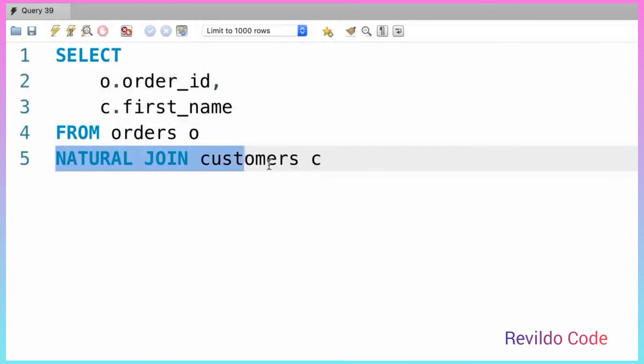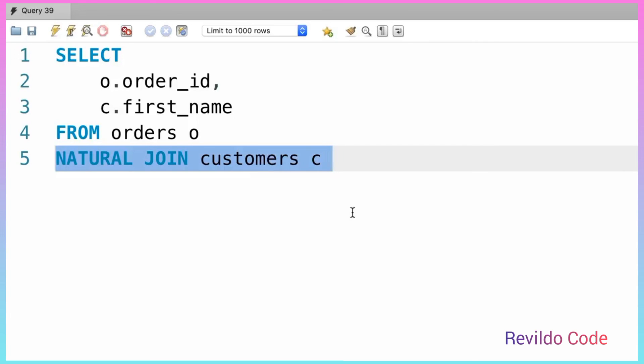So natural joins are really easy to code, but they can be a little bit dangerous because we're letting the database engine figure out or guess the join. We don't have control over it. For this very reason, natural joins can produce unexpected results and that's why I discourage you from using them.